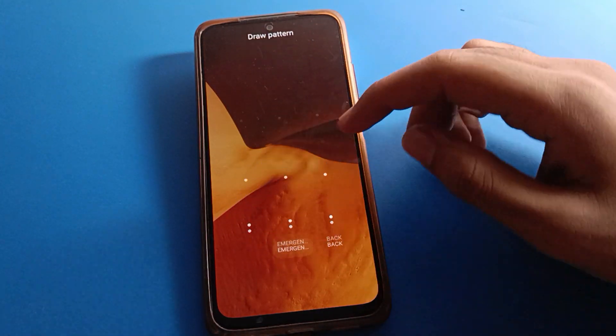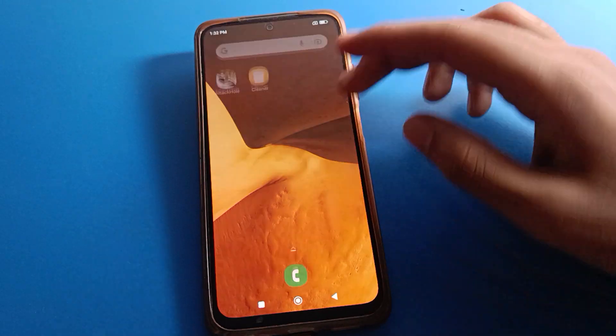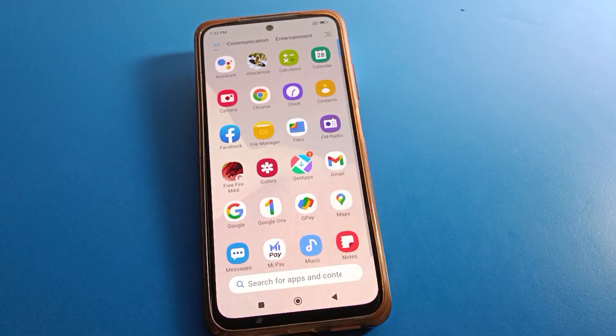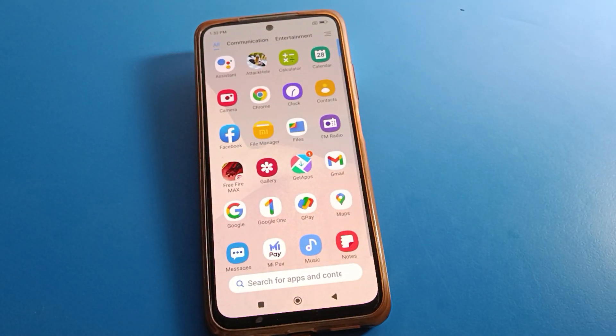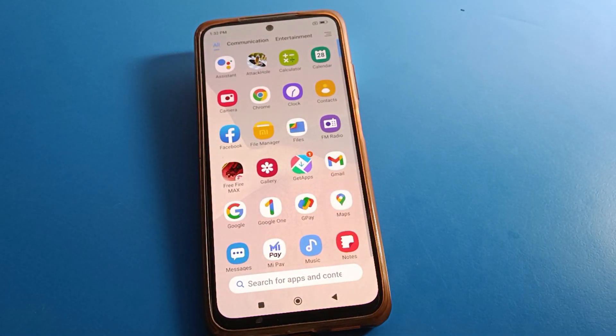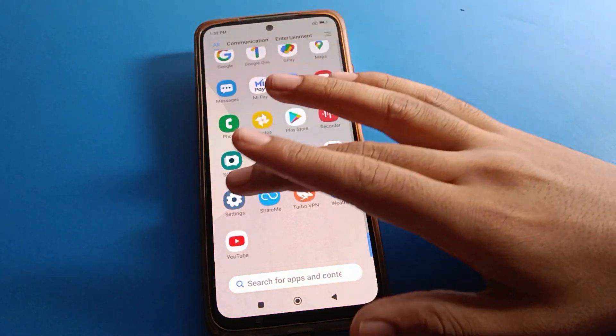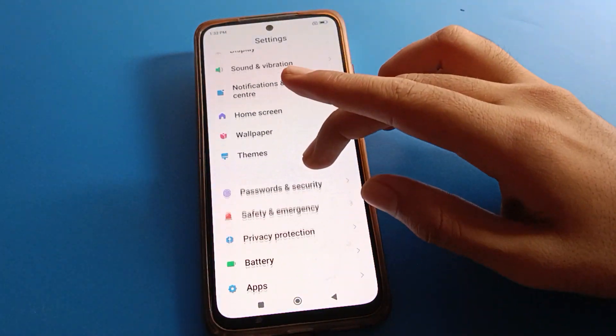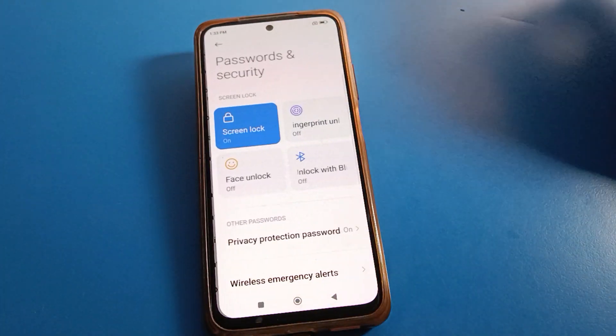Draw your pattern lock to unlock your phone. Bye friends, thanks for watching the video. I hope you understood how to remove face lock in Redmi mobile.